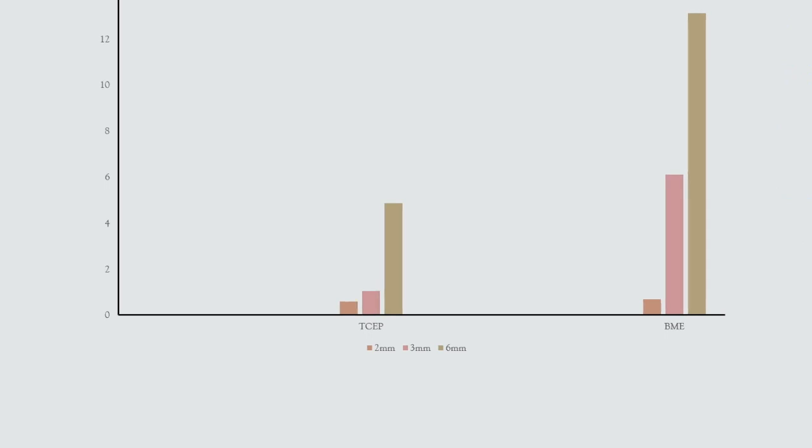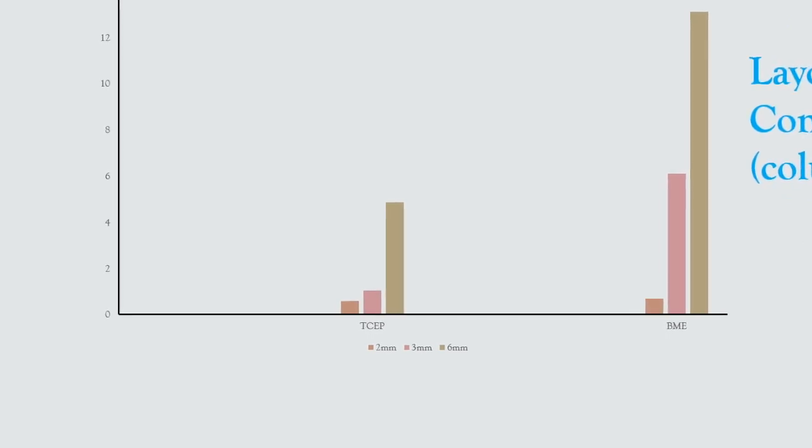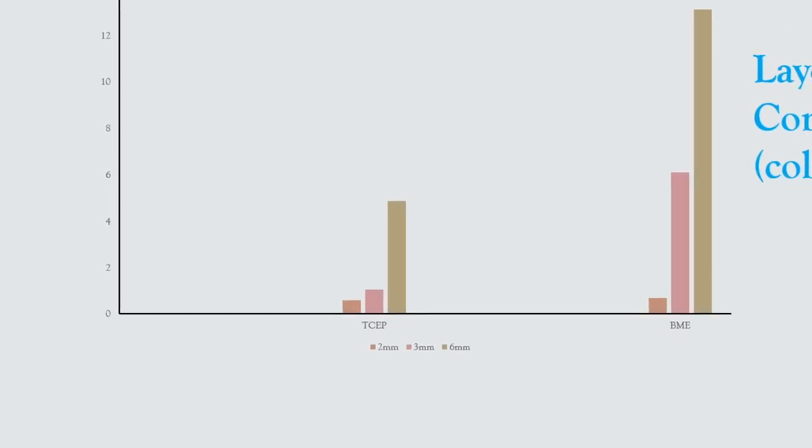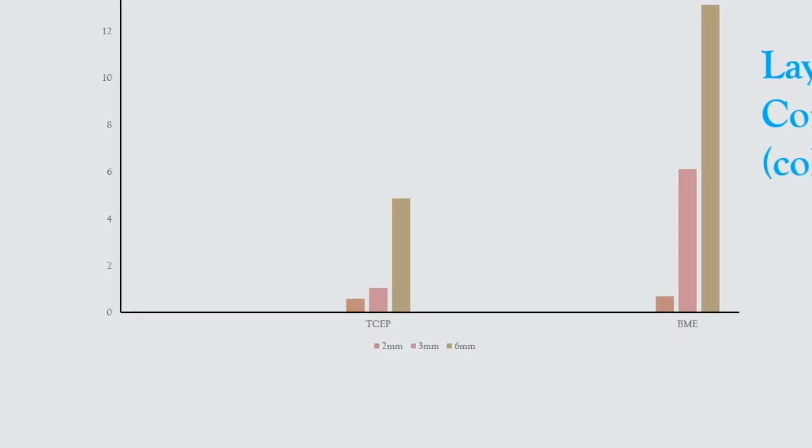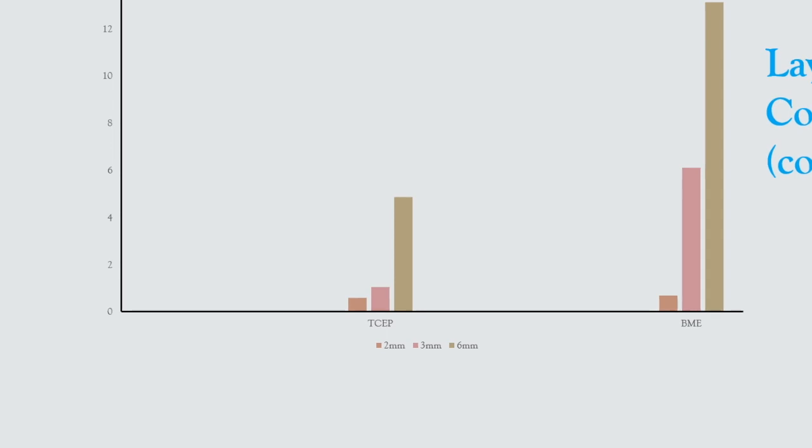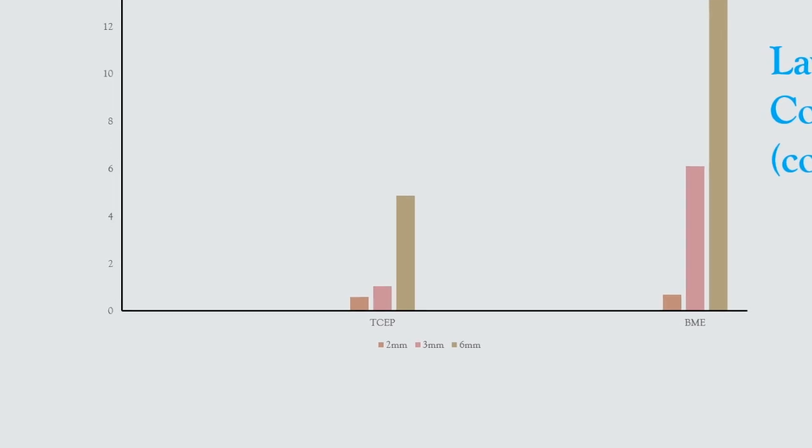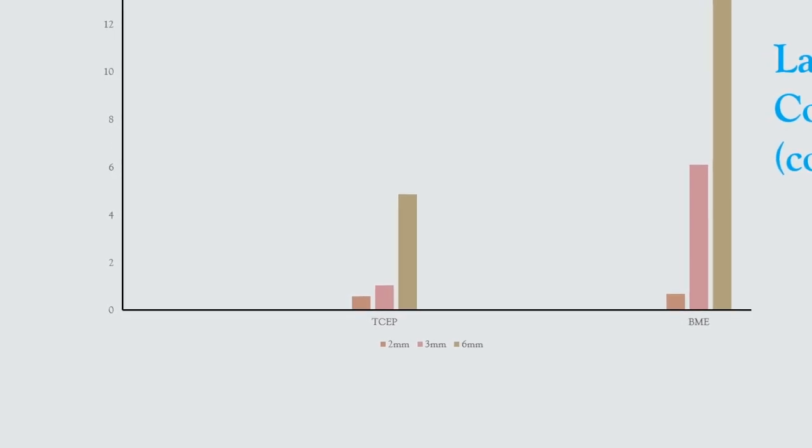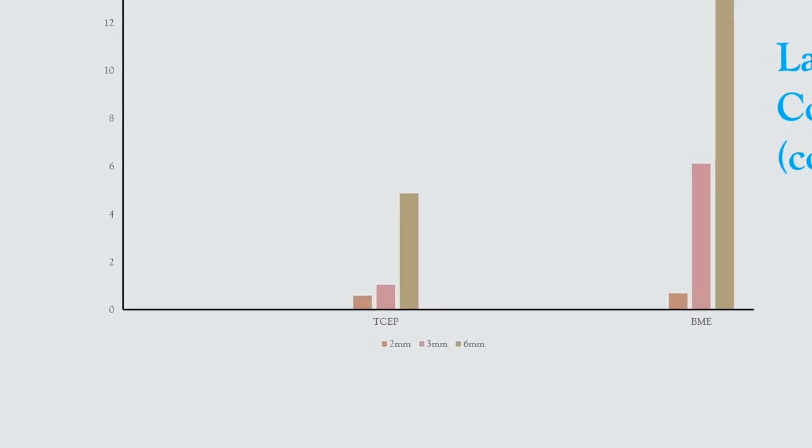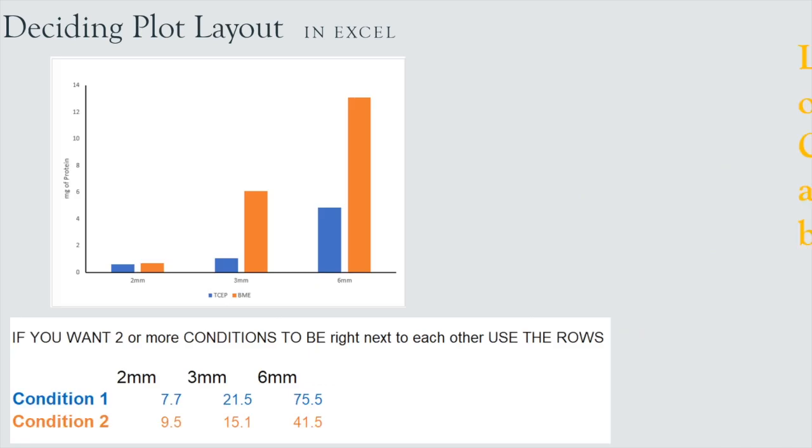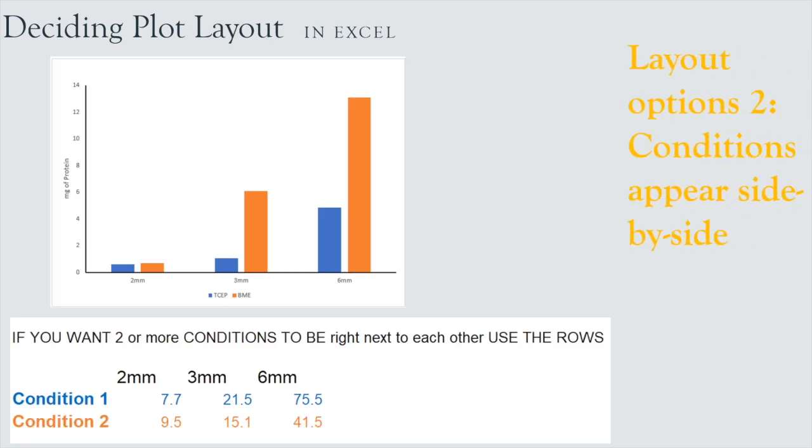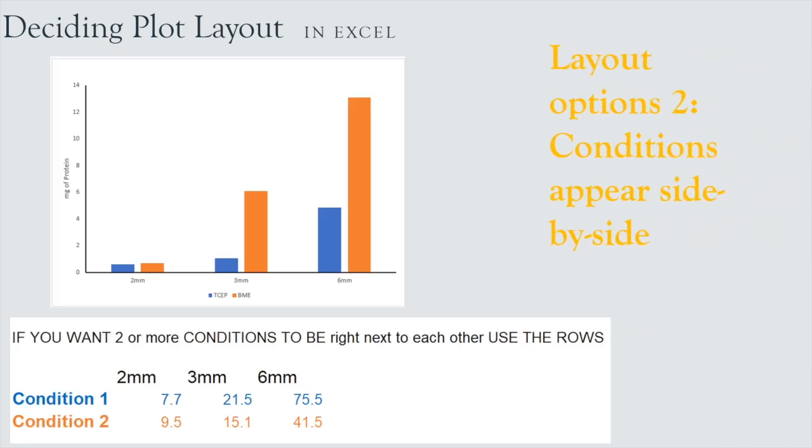Do we want to separate our visualization based on the Tsep and beta-mercaptoethanol? Or do we want to visualize it based on the different time points or the different tissue sizes that we're using? So that's the decision you have to make when you're making your visualizations. Just look at what definitive condition you want to separate the data by.